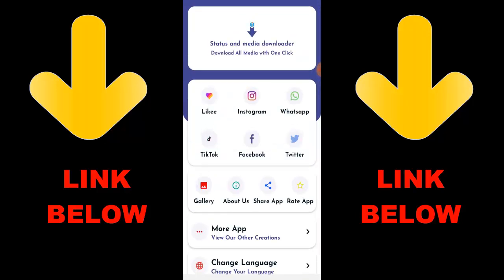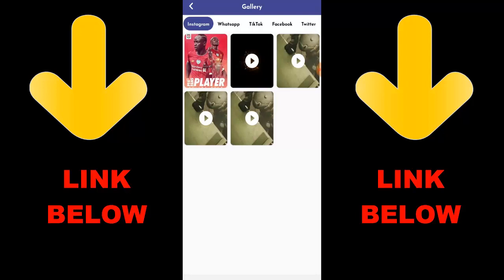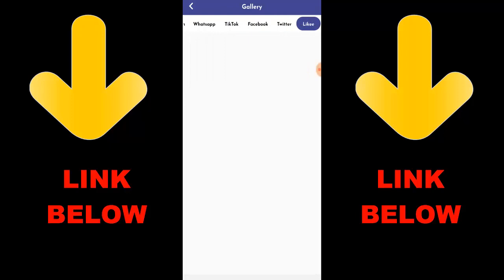If you want to get this app, check out the description below for the link. It's a cool app because you can download any videos or anything you want from any social media. Once you're done, you'll see everything downloaded. Thanks for watching — don't forget to check out the Status Media Downloader app and download everything you want in just one click.